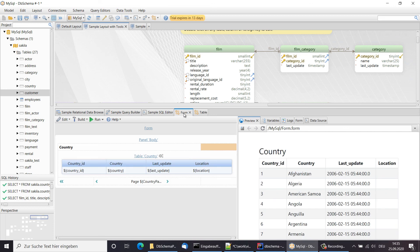The generated forms can be exported as a standalone application, which can be executed on any Tomcat server.